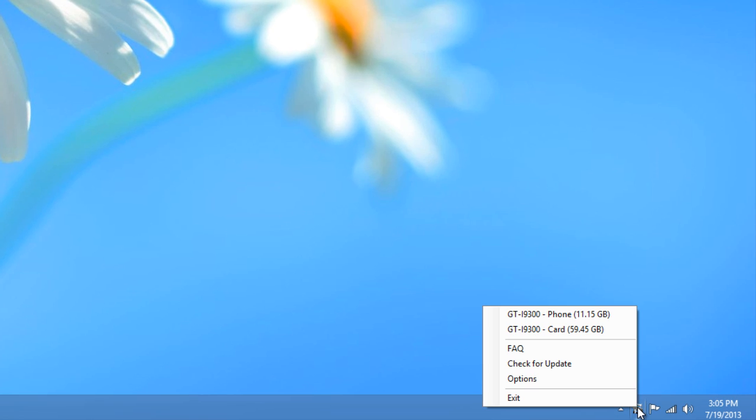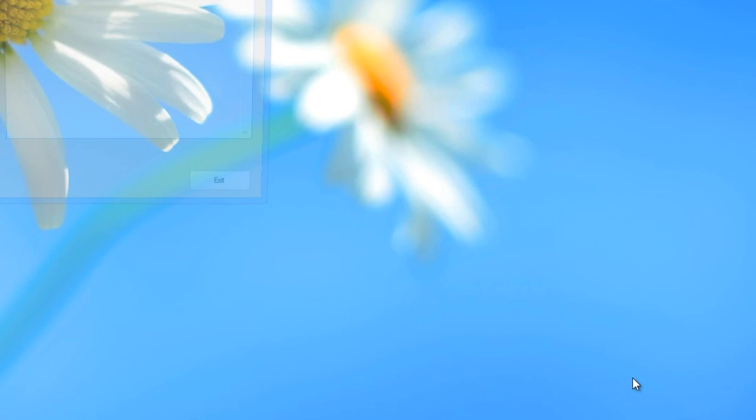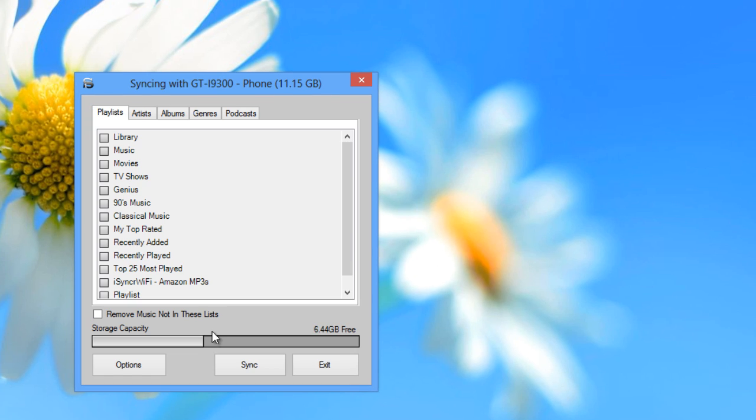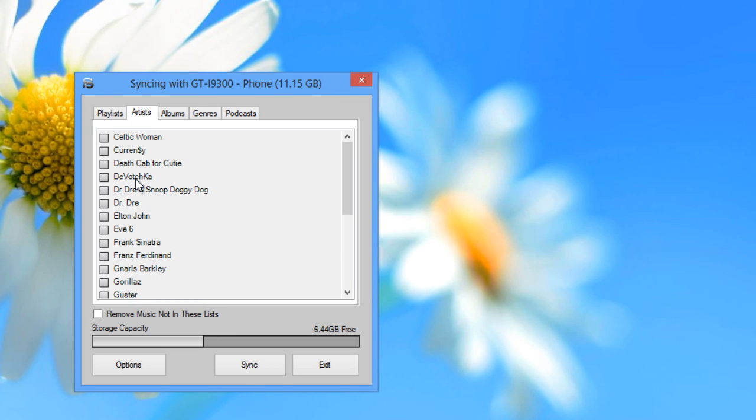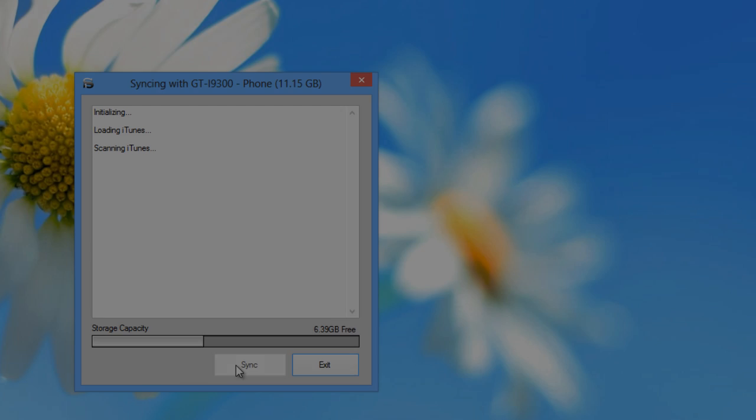plug in your Android device and right click on iSyncr in the system tray. Then click on your device, such as my Samsung Galaxy S3 shown here, that will bring up your playlist where you can select the ones you want. Press the sync button when you are ready to move your music over to Android.